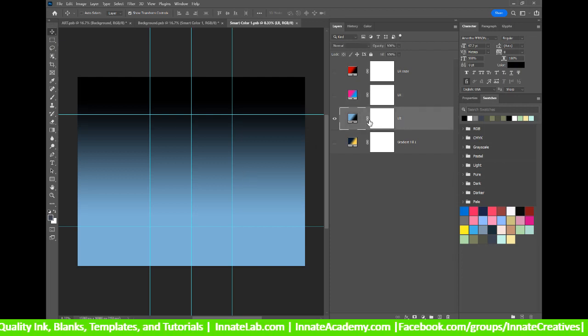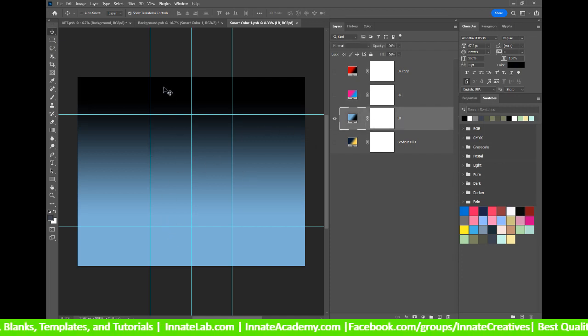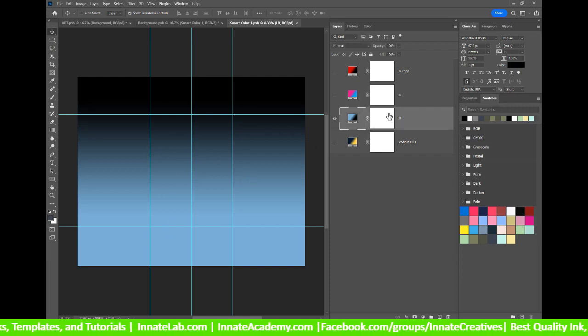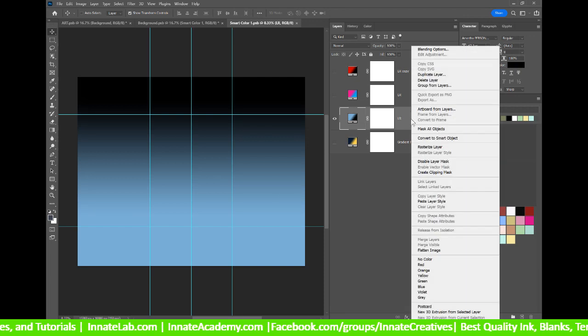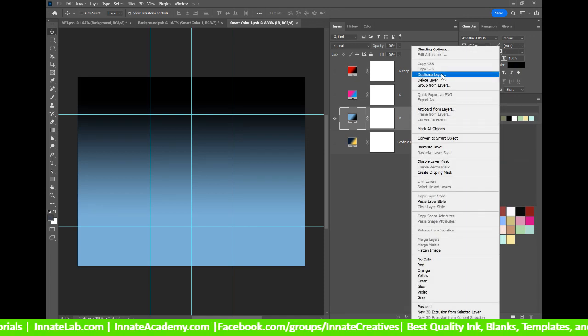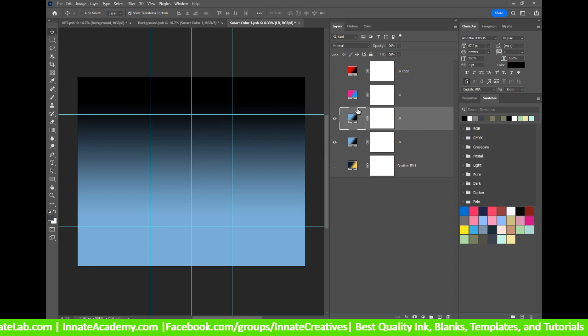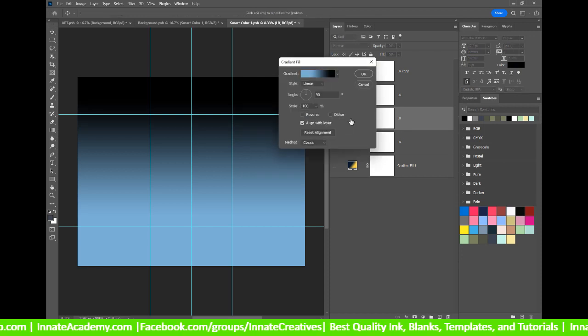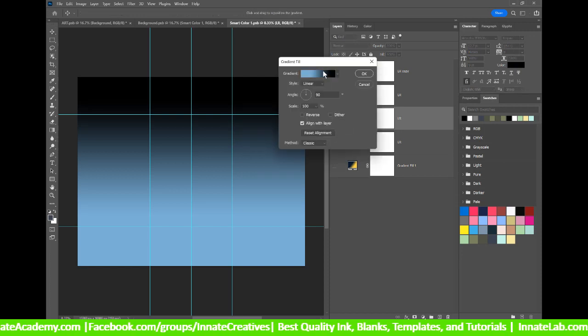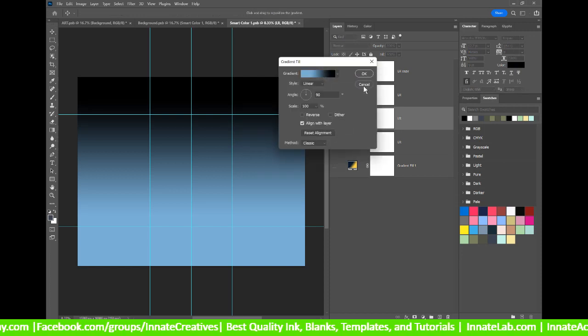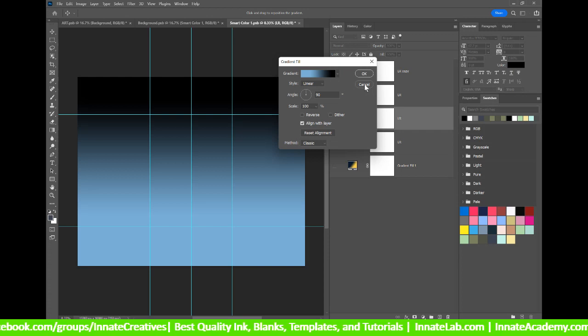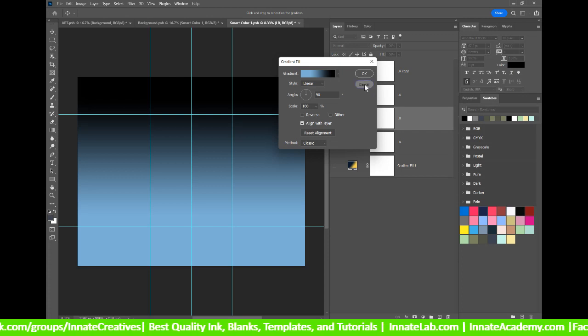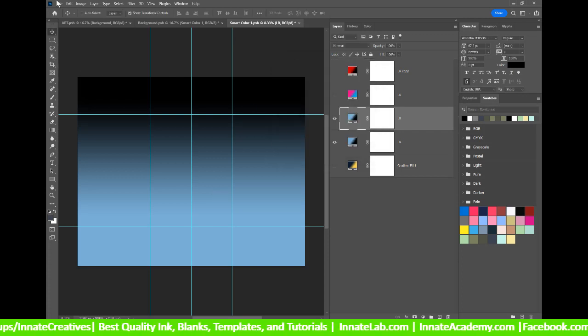So let's go ahead and double click on Smart Color 1. Now, I realize that I have a blue to black going on here and I want to duplicate that. So I'm going to right click, duplicate layer. Double click on that gradient. Before we do that, let's go ahead and do a little something here.